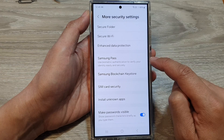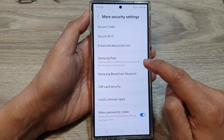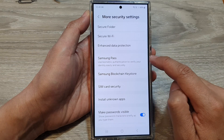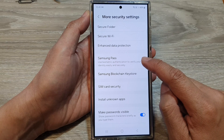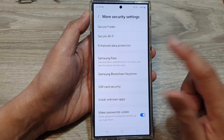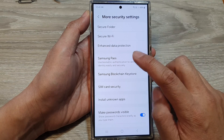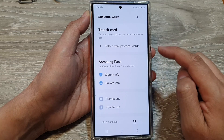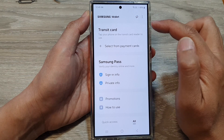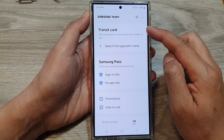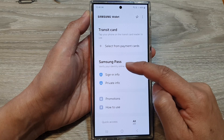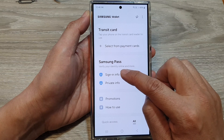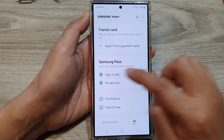Now, depending on whether you have already added Samsung Pass to Samsung Wallet or not, the next screen might look a little different. Here I'm going to tap on Samsung Pass and it takes me directly to Samsung Wallet. In here there is a section called Samsung Pass, so tap on Sign In Info.